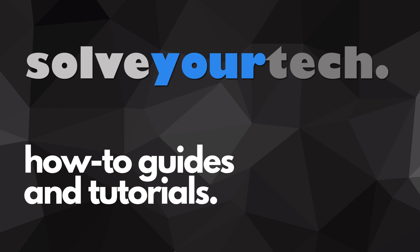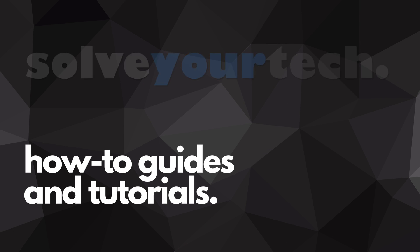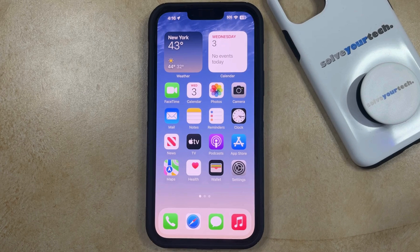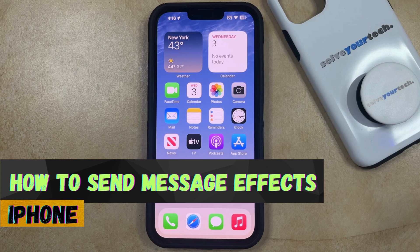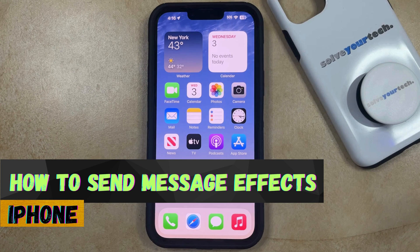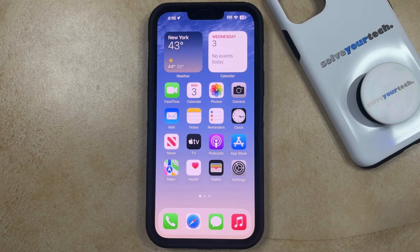SolveYourTech.com, your source for how-to guides and tutorials. Welcome to our video about how to send message effects on iPhone in iOS 17. If this guide helps you out, then please consider subscribing and liking this video.